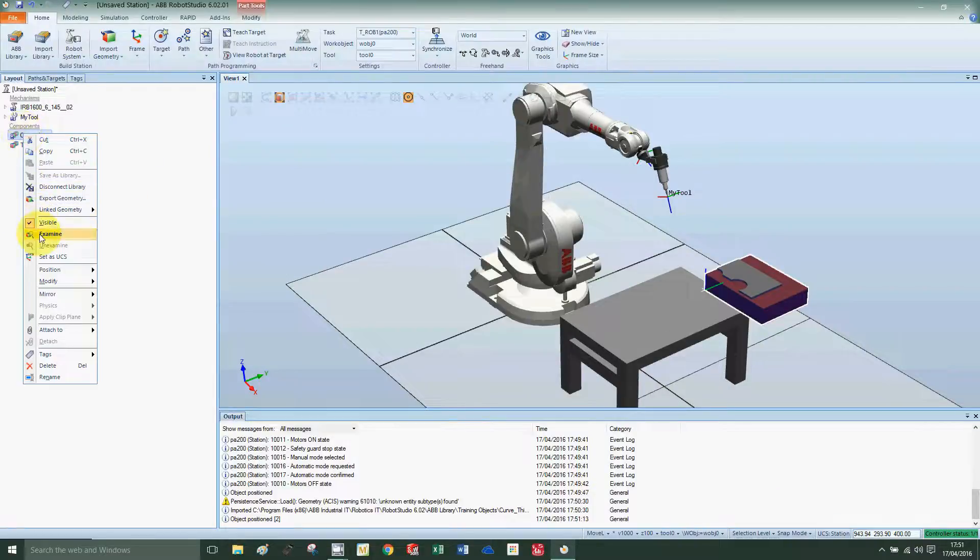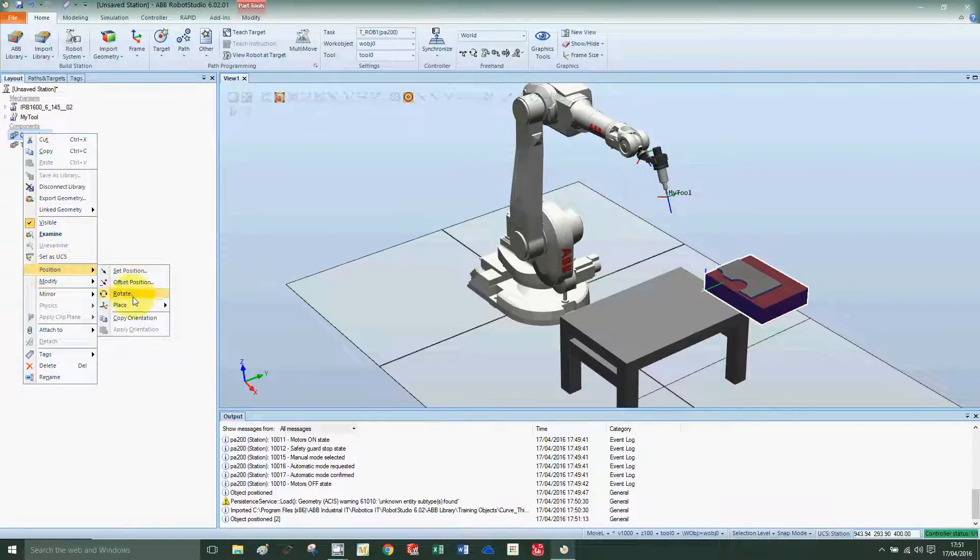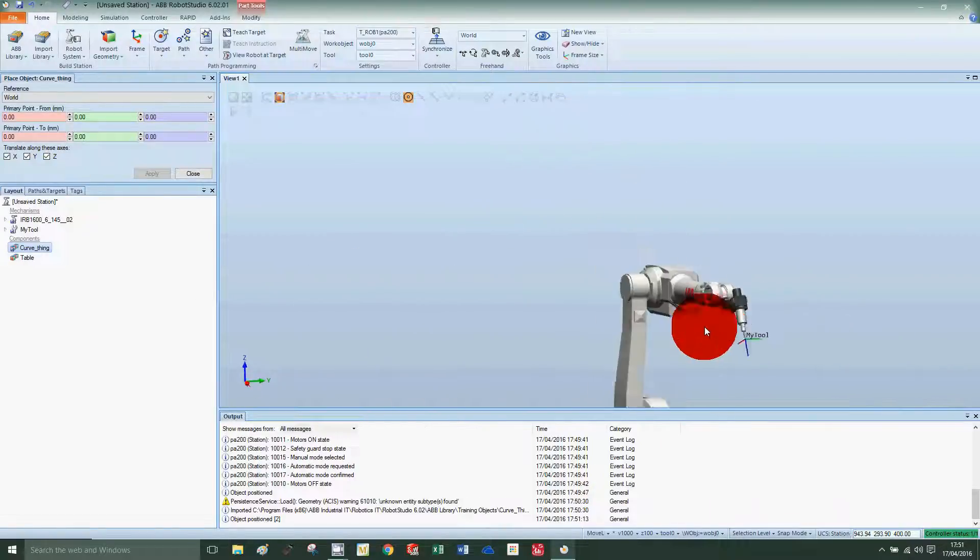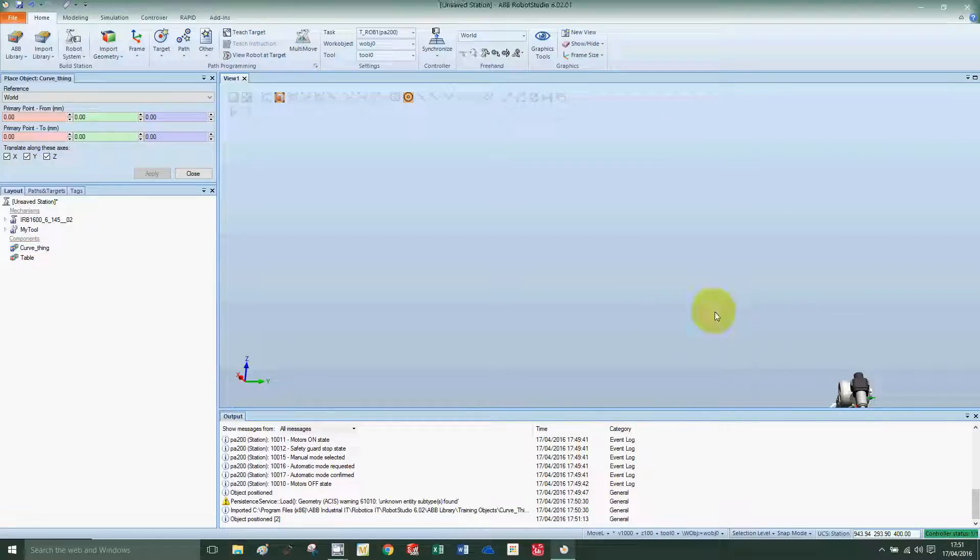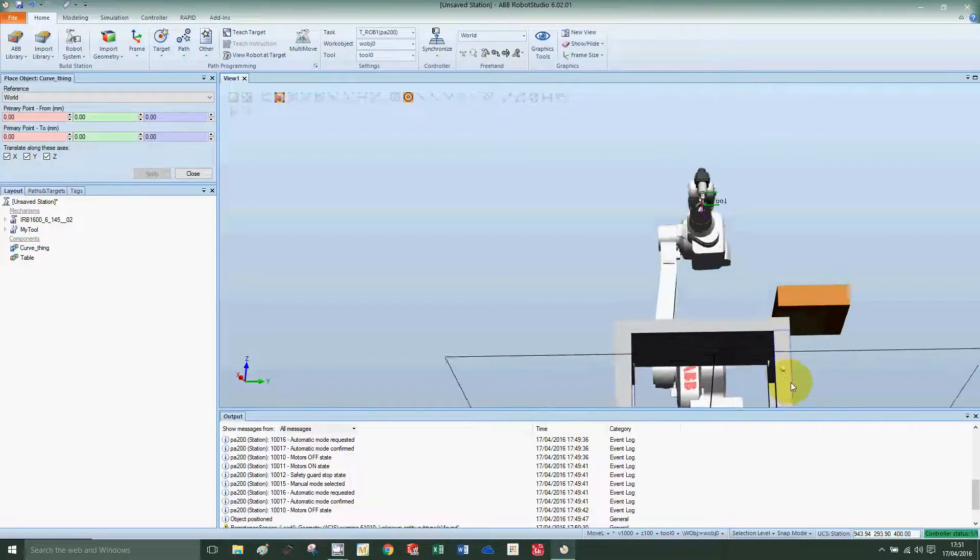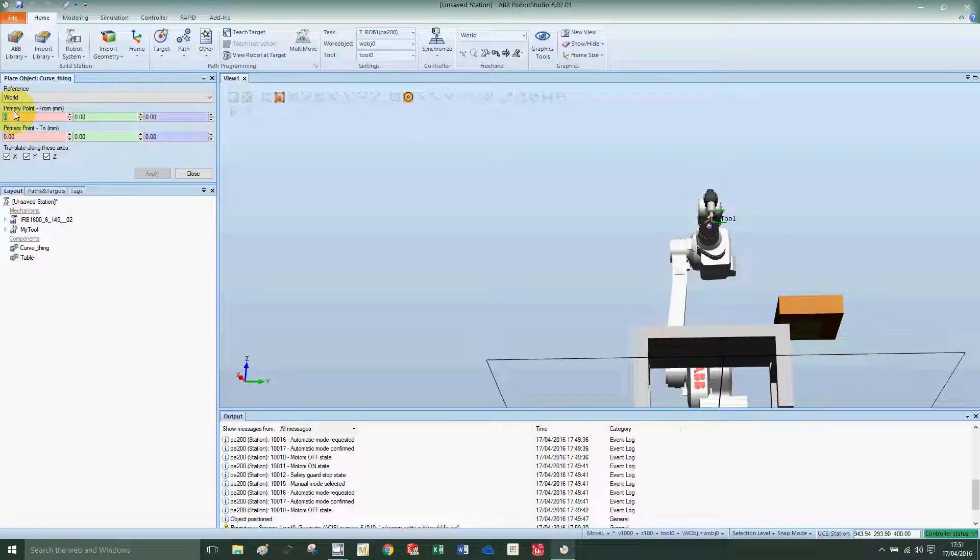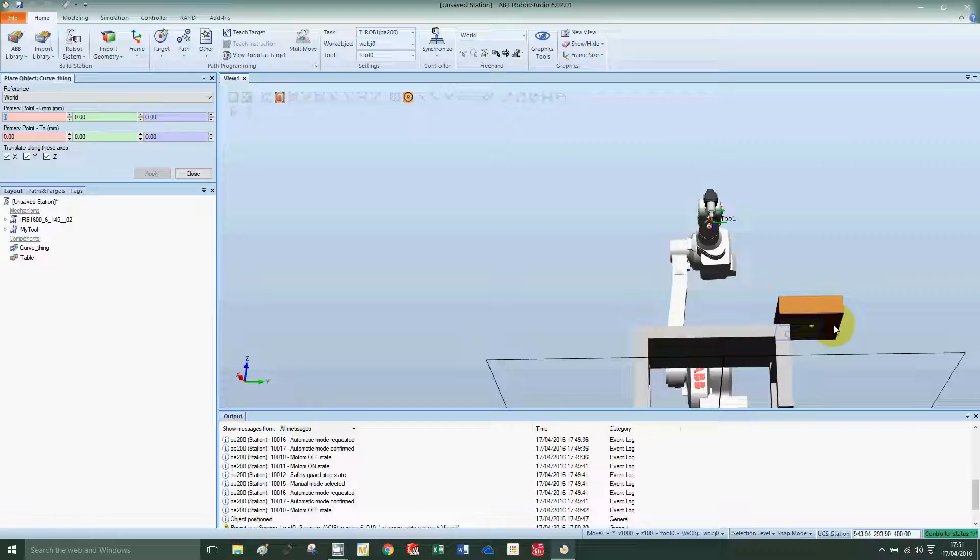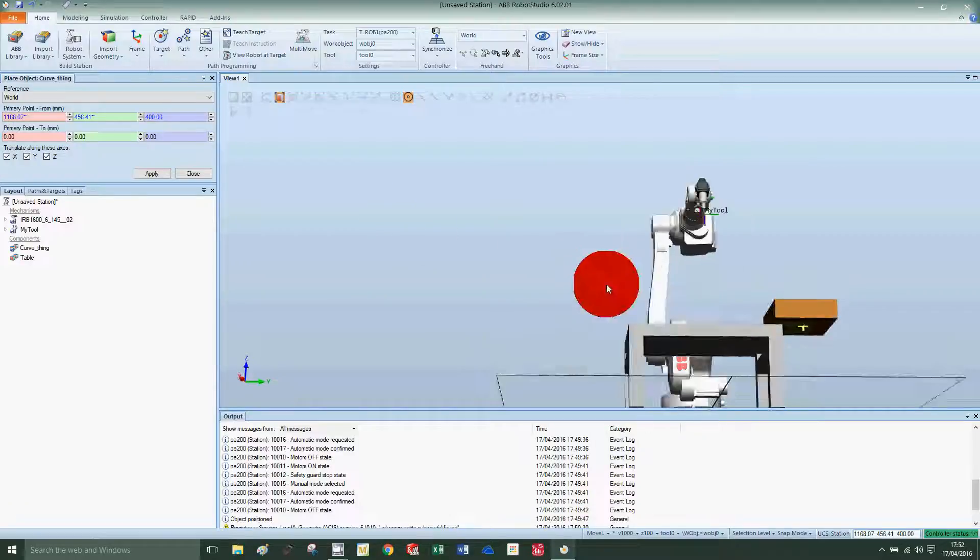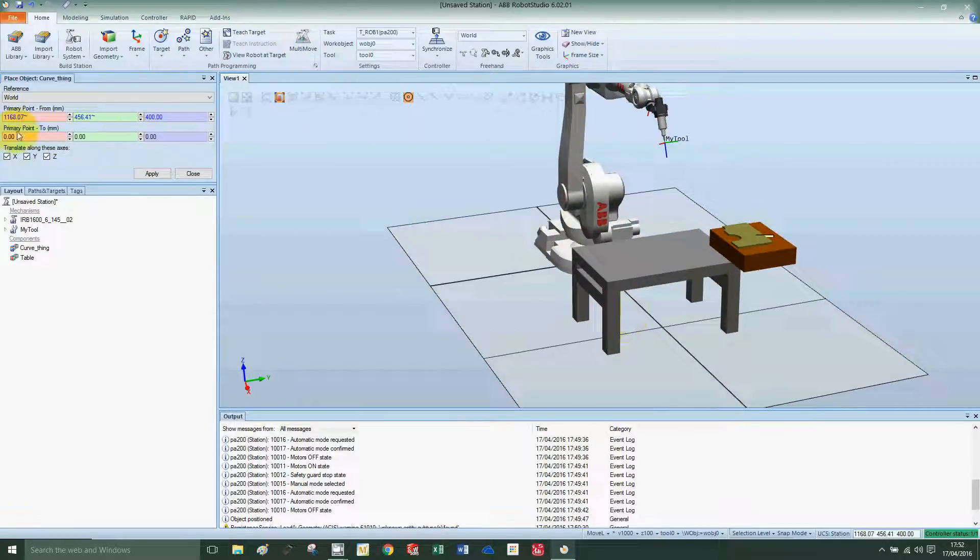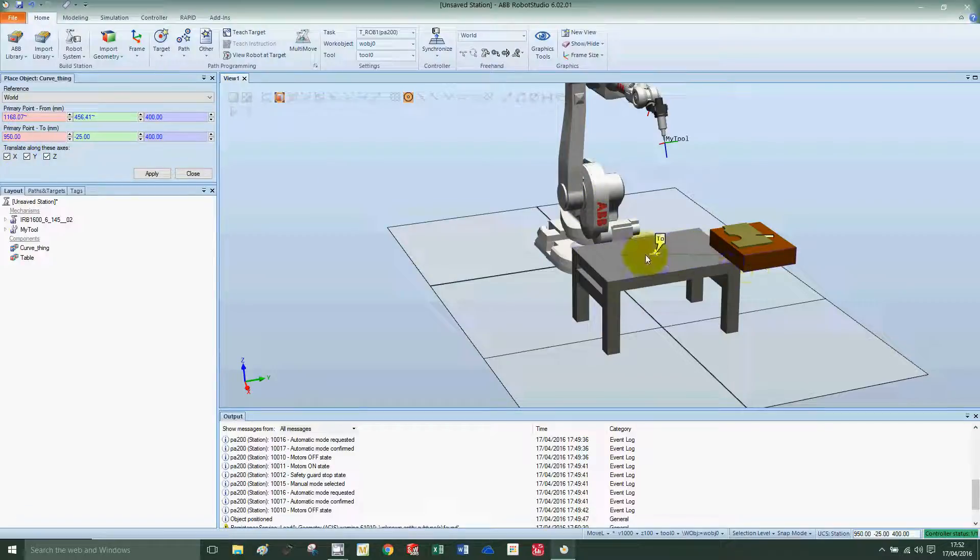Right click on curve thing, position, place one point. I'm going to rotate so I can see underneath the table. Now you must ensure that you have your mouse clicked here on the X for the primary point, so that's highlighted, and you press on the bottom surface of the workspace object. Now highlight the primary point that you're going to move to, which is going to be the top of the table. Click, you see the little green line which is the two front position, and press apply and close.